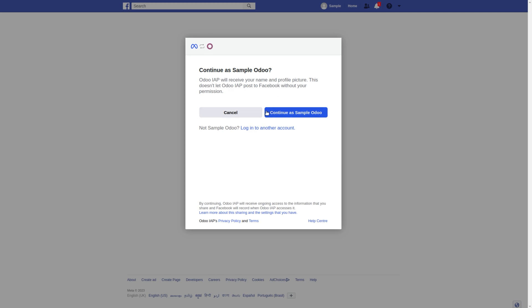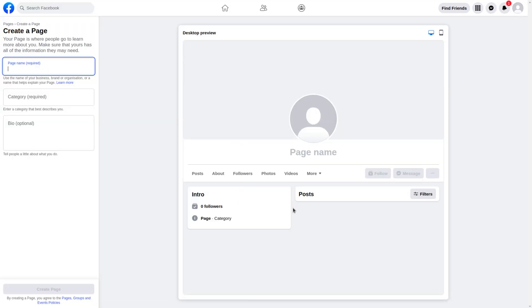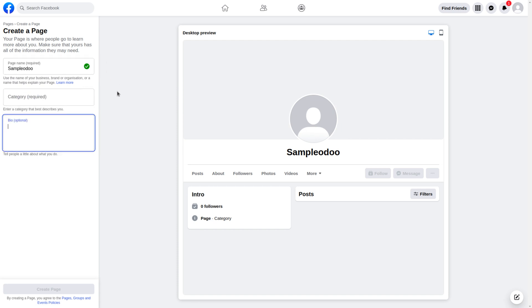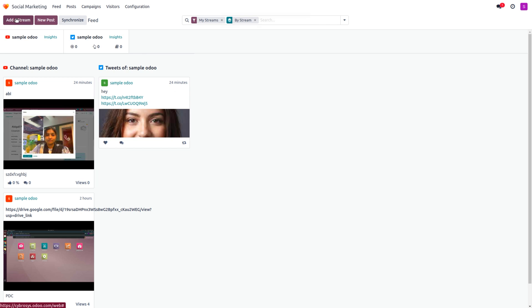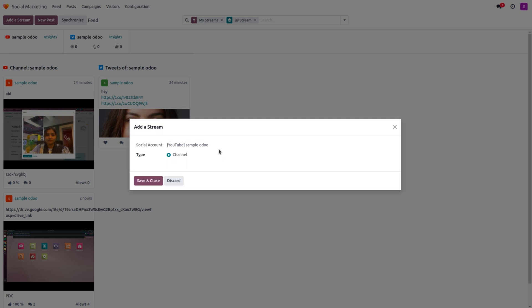For example, you can choose Instagram, continue with your username, and link your account. Click Next, and if you need to create a page — which is mandatory — you can name it, for example 'Sample Odoo,' and set a category. When adding a stream, you can choose from an existing account or create a new one, which requires linking your account and creating a new channel or page.